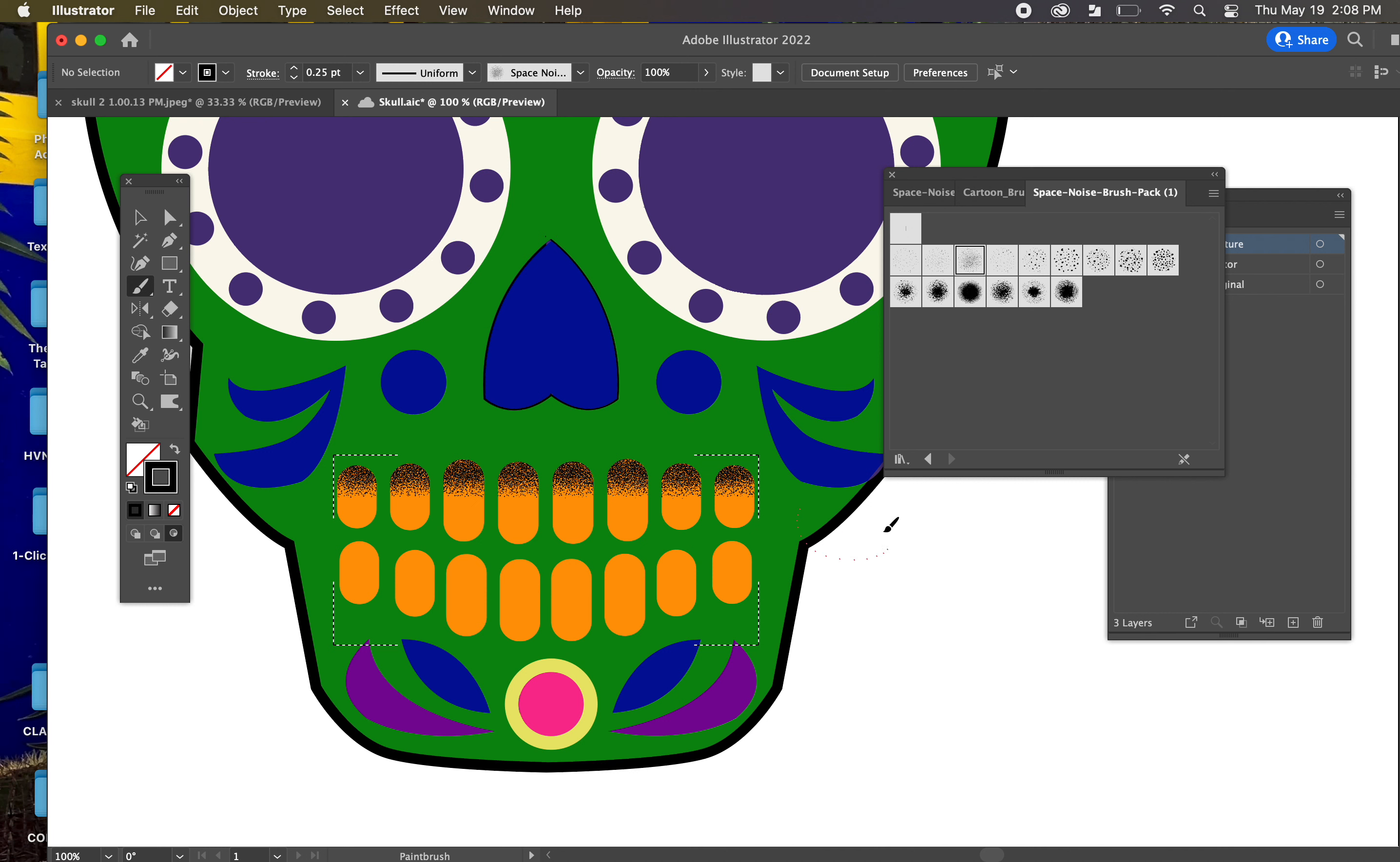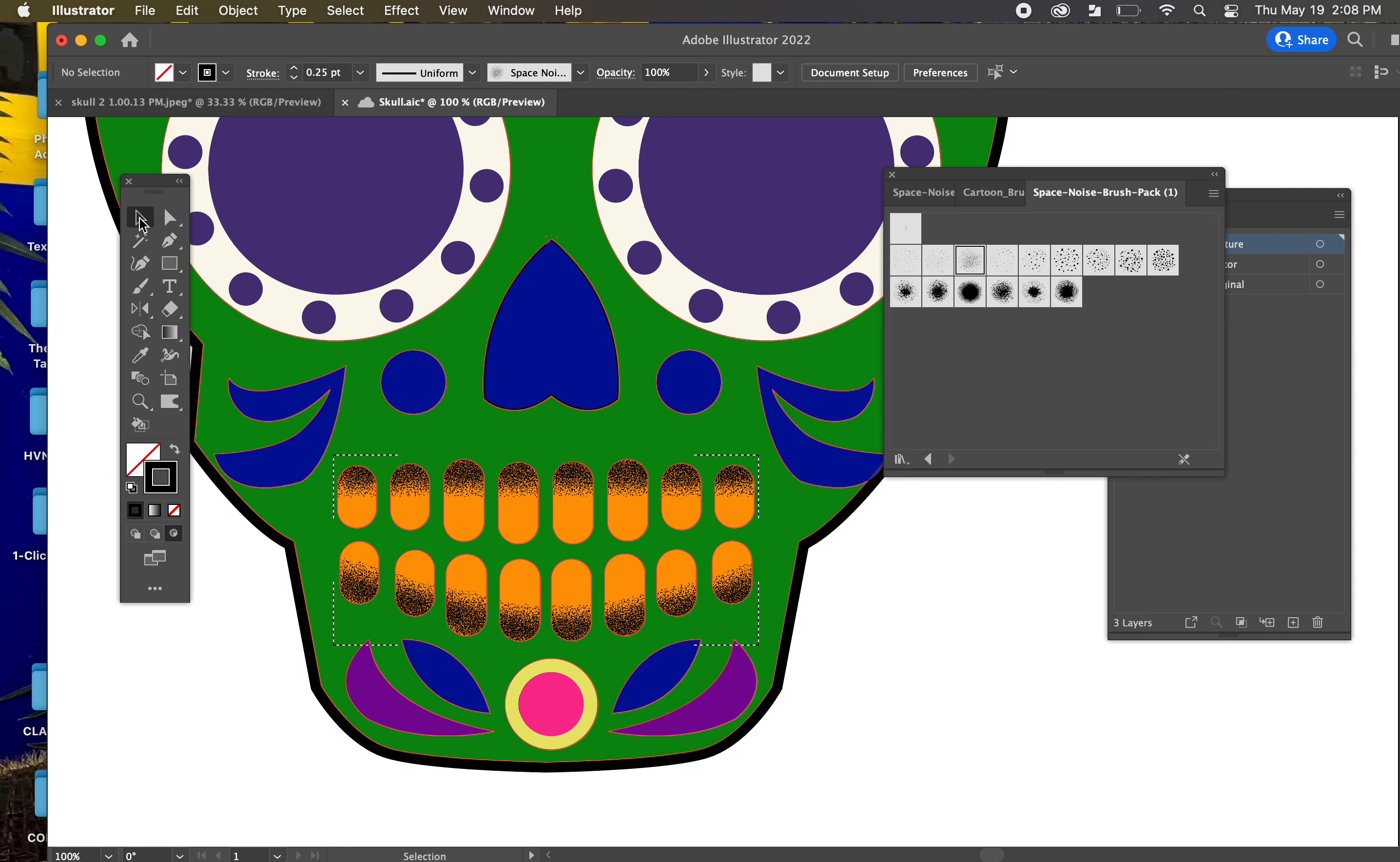I'm just going to paint over the top of them like that. You can see, I can't paint outside. I can only paint inside these shapes for adding texture to them, like so. I can click on that, go back to Draw Normal.